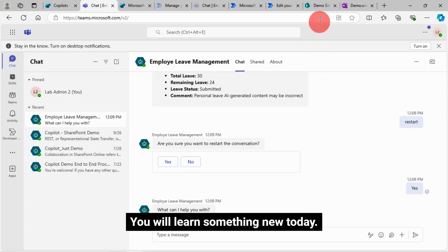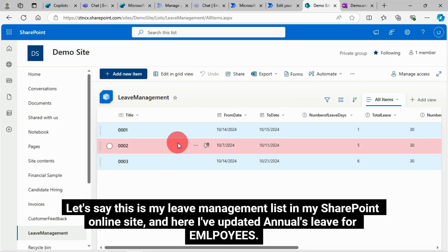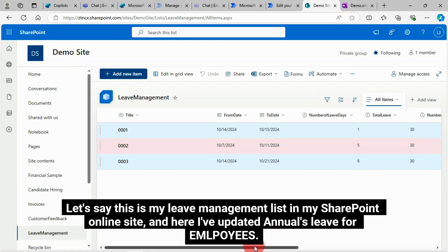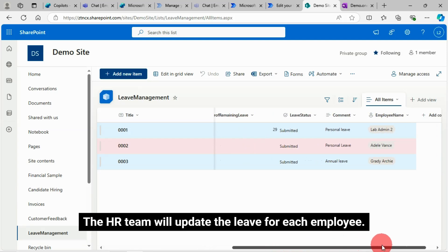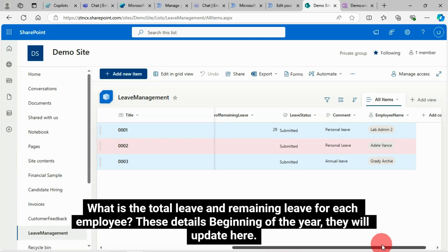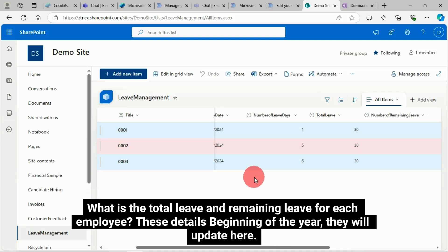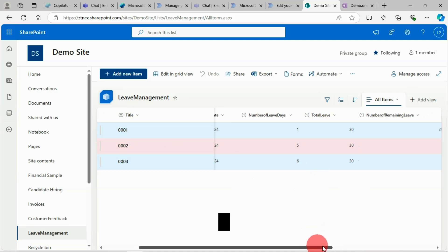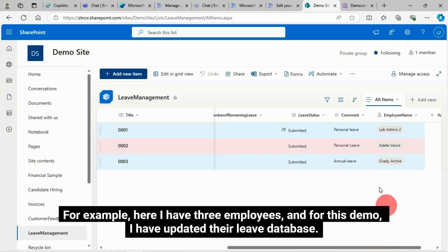You will learn something new today. This is my leave management list in my SharePoint Online site, and here I've updated annual leave for employees. The HR team will update the leave for each employee — what is the total leave and remaining leave for each employee. These details are updated at the beginning of the year. For this demo, I have three employees and I have updated their leave database.